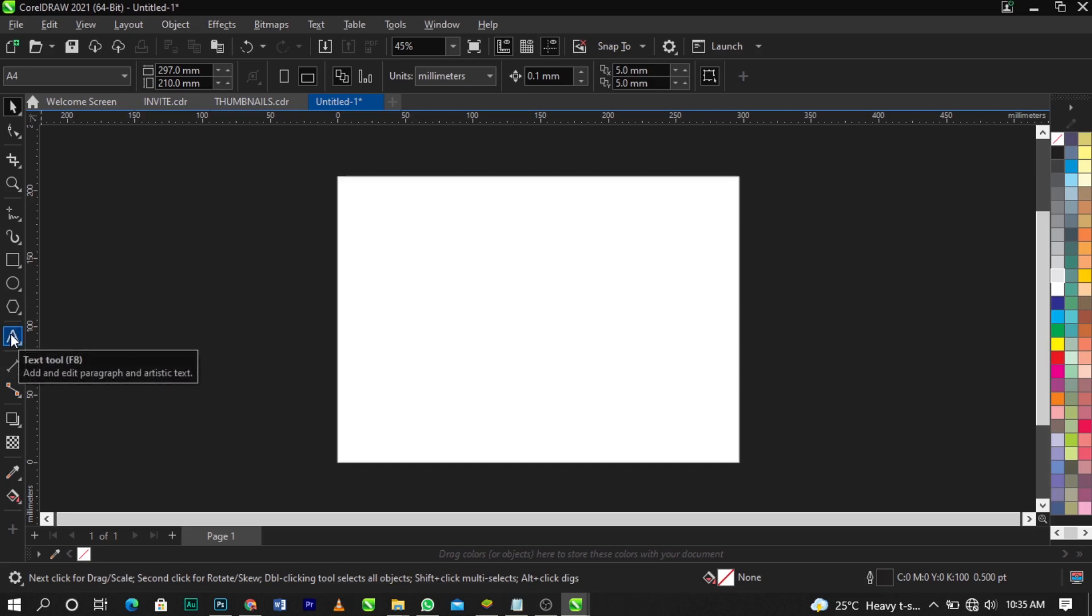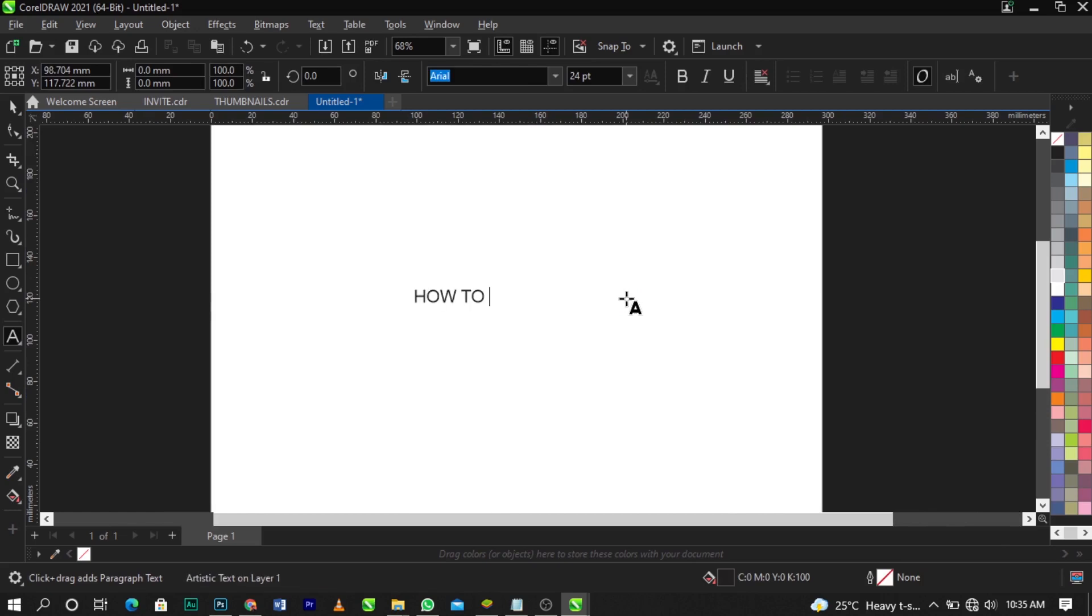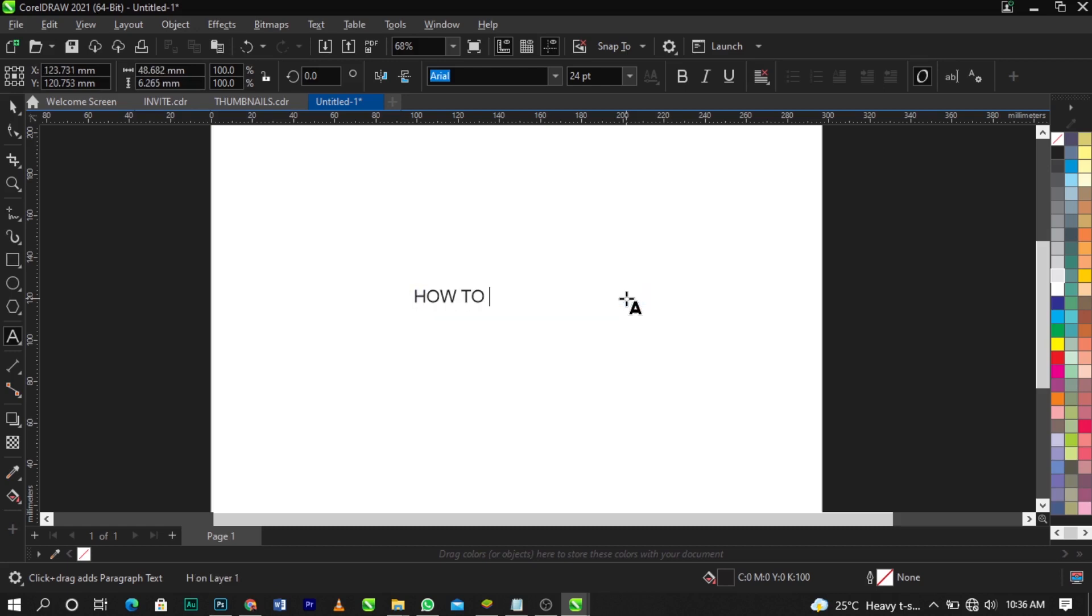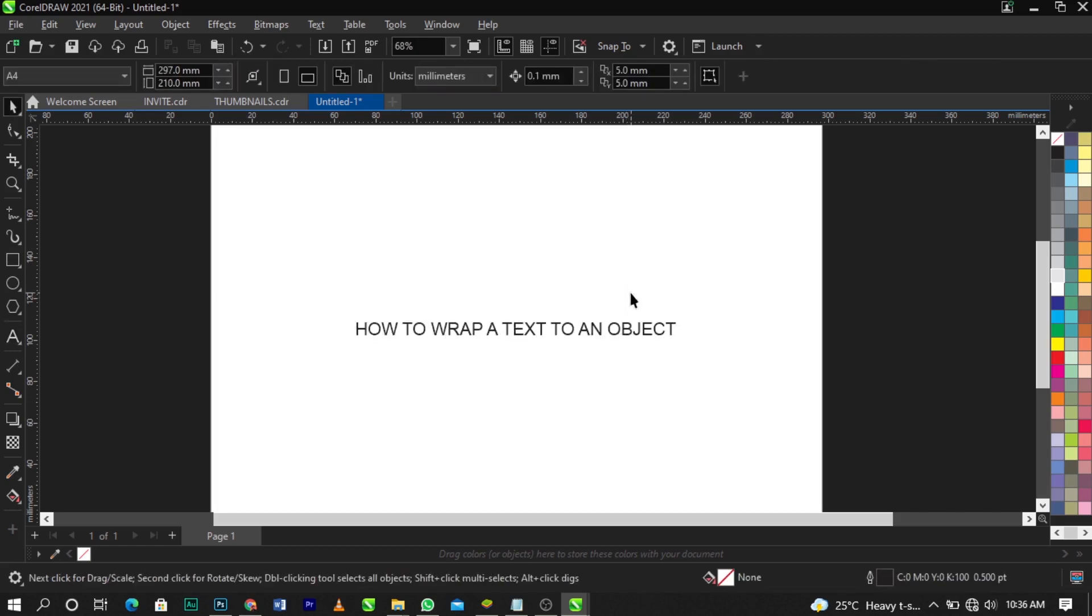What I'm going to type here, I'm going to use my text tool. So I'll type: How to wrap a text to an object. Alright guys, so this is what we have.